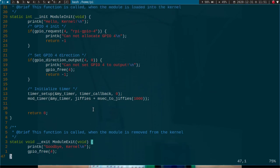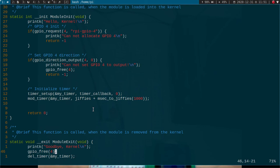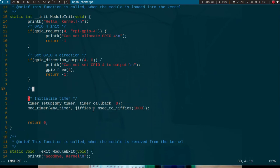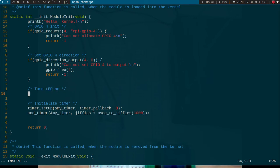And of course in our exit module I have to delete my timer by using the function del_timer. So now all I have to add is the callback function. And of course we want to set our LED on start and shut it down one second later.